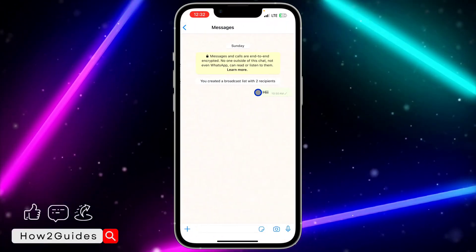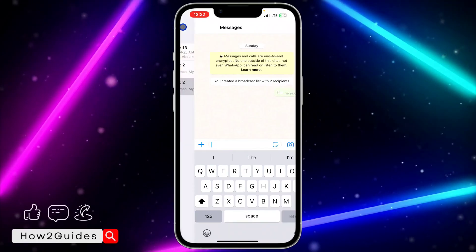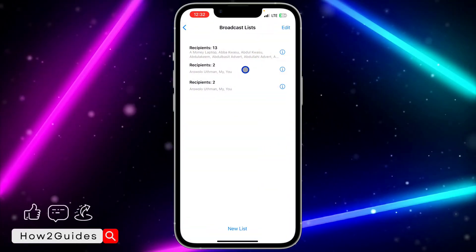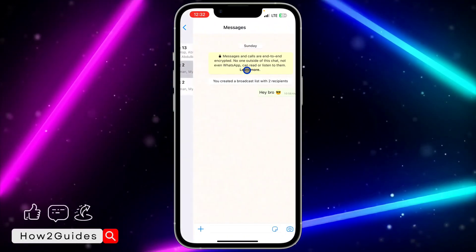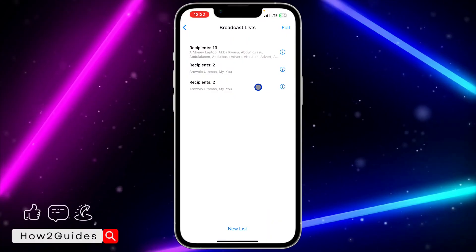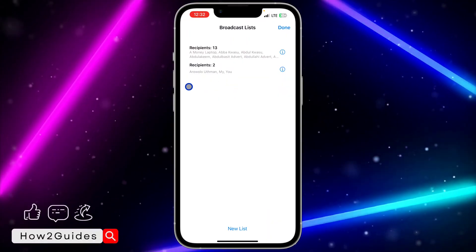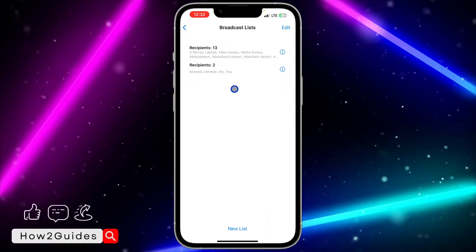You can see all the messages you have created in your broadcast list. You can select any of them — as you can see, this is the message. Go back and select any of them.